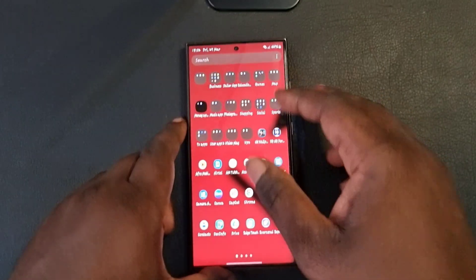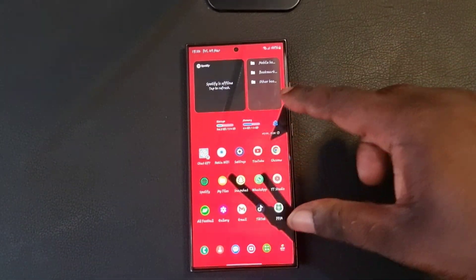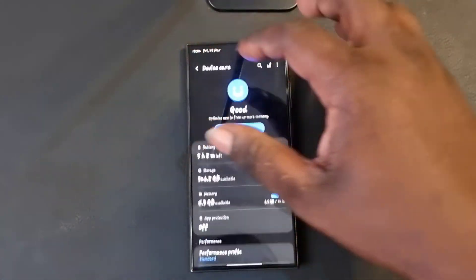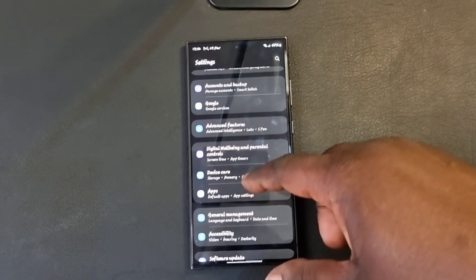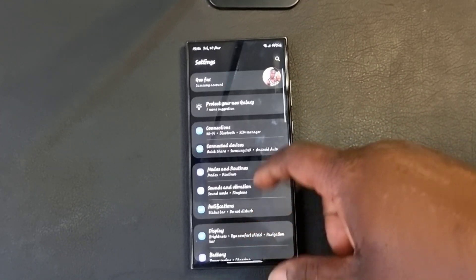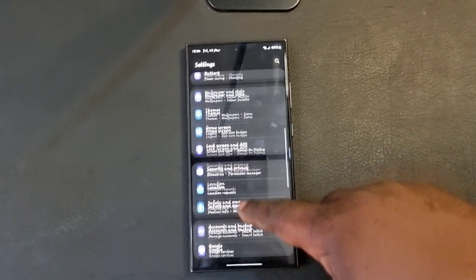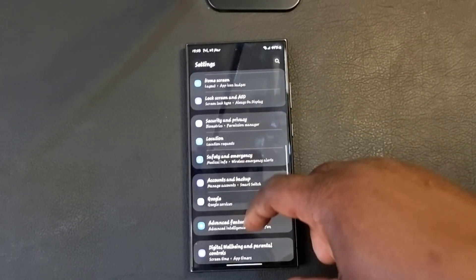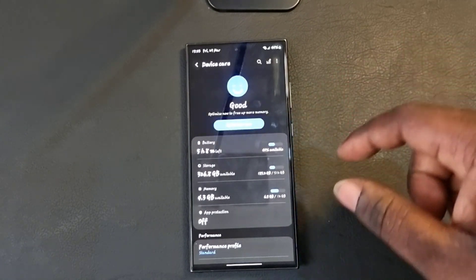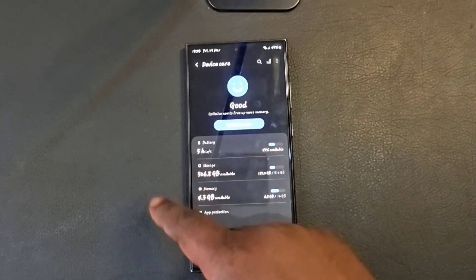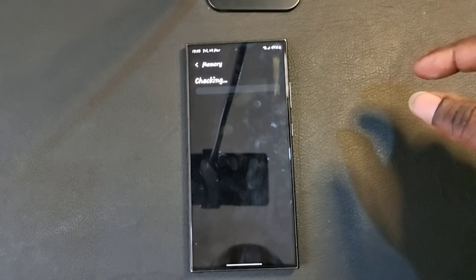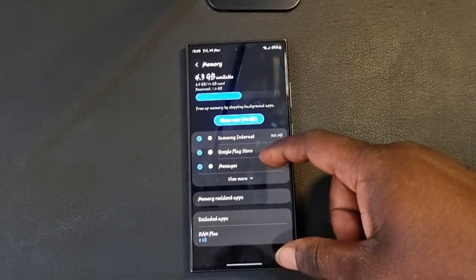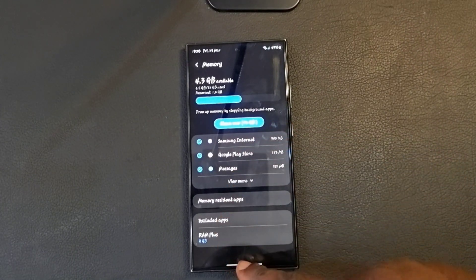What you do is go to your phone Settings. From Settings, scroll down and look for Device Care. When you see Device Care, go ahead and tap on Memory.